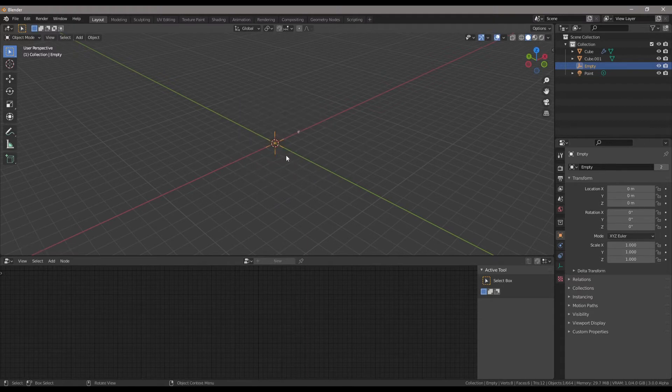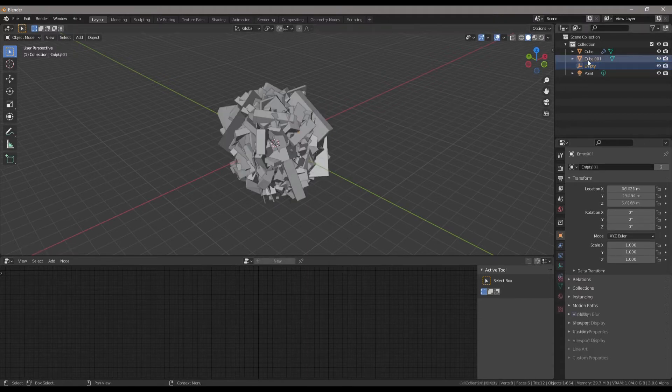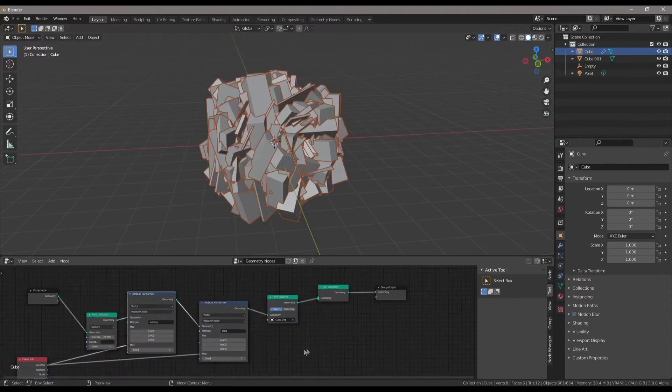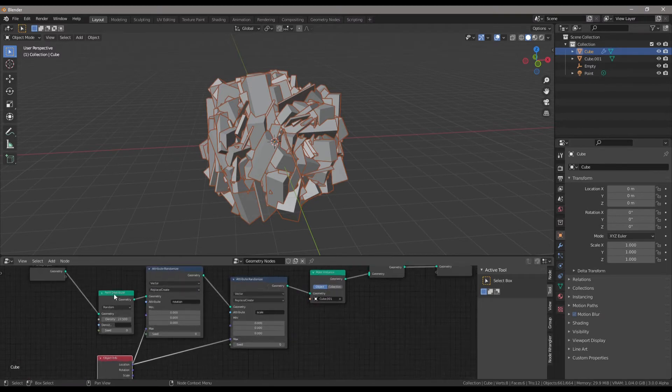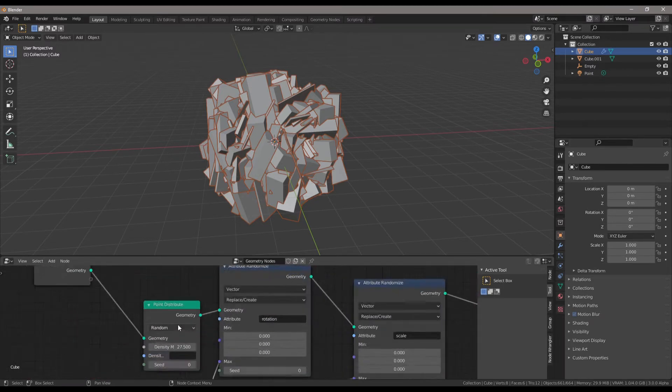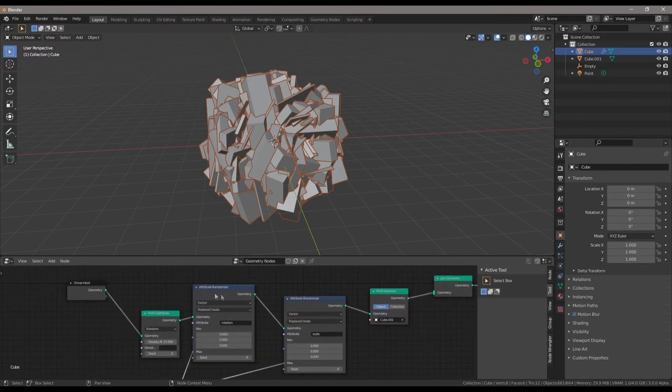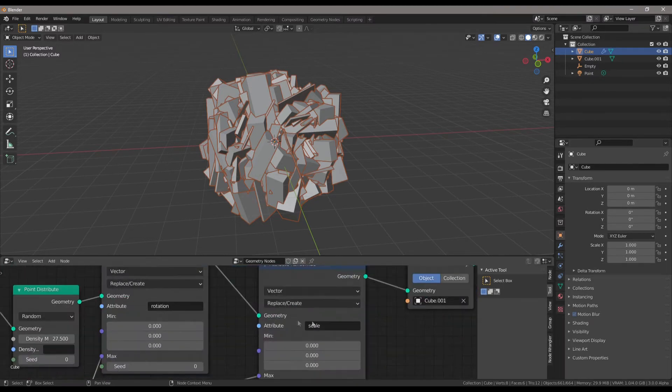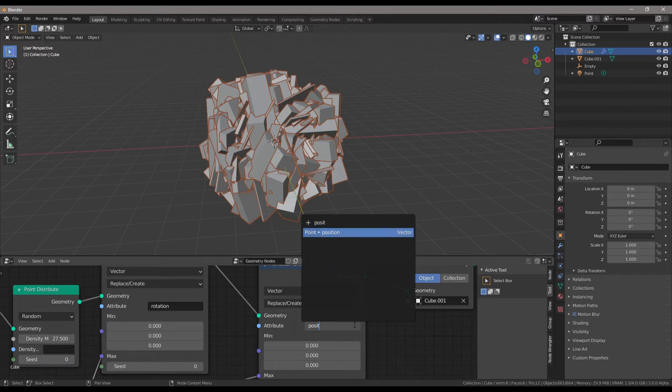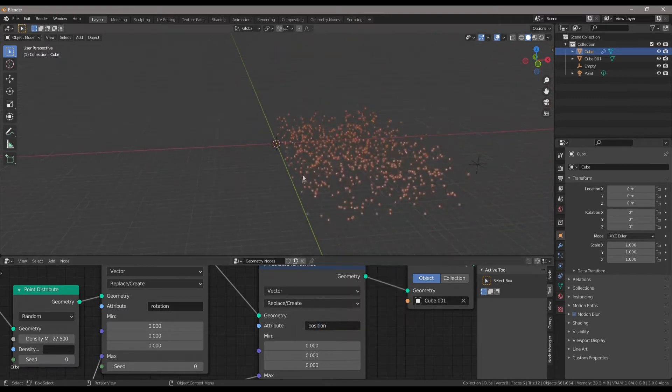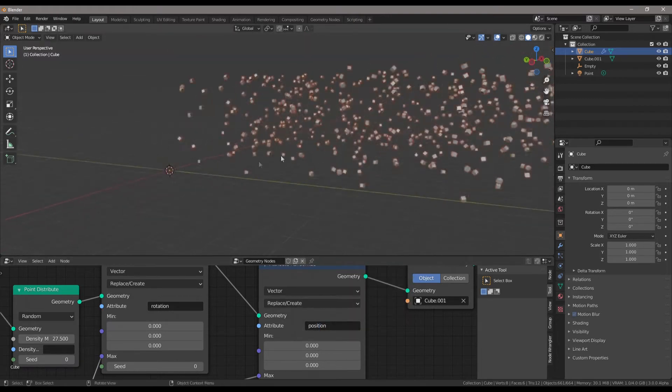The same thing can be done with the position. If we go with our location to the max over here, you can see we get some pretty interesting results once again. That was basically a demonstration of what you could do. These are just simple things you could do with geometry nodes. We learned how to distribute points, how to randomize rotation and scale. You could even do position if you wanted to - position works too, perfectly fine.